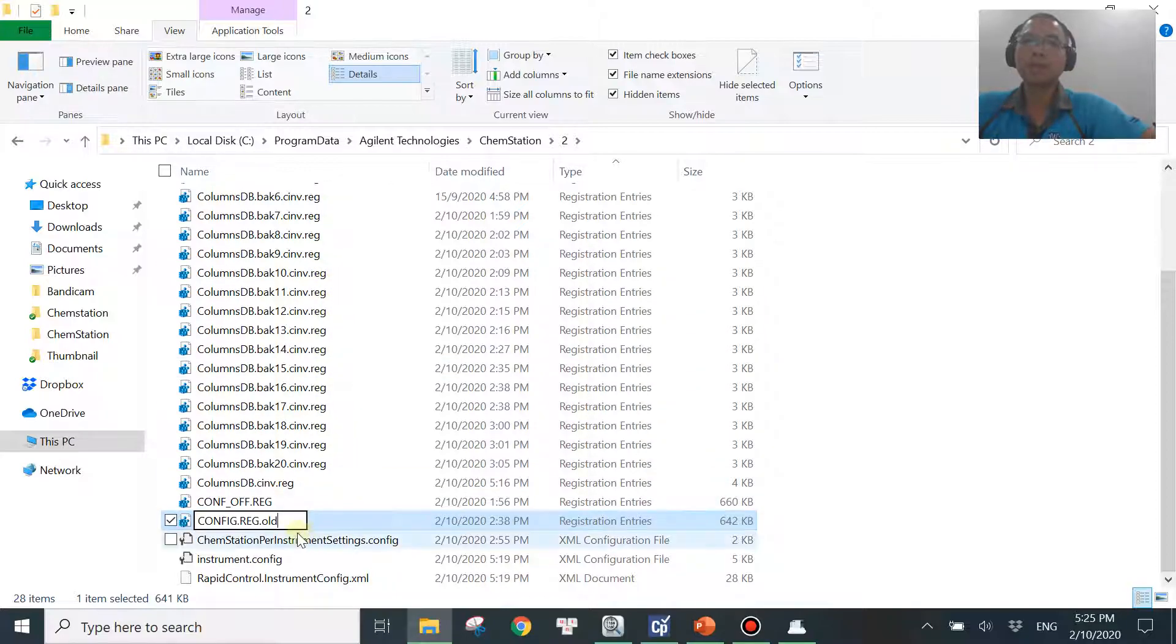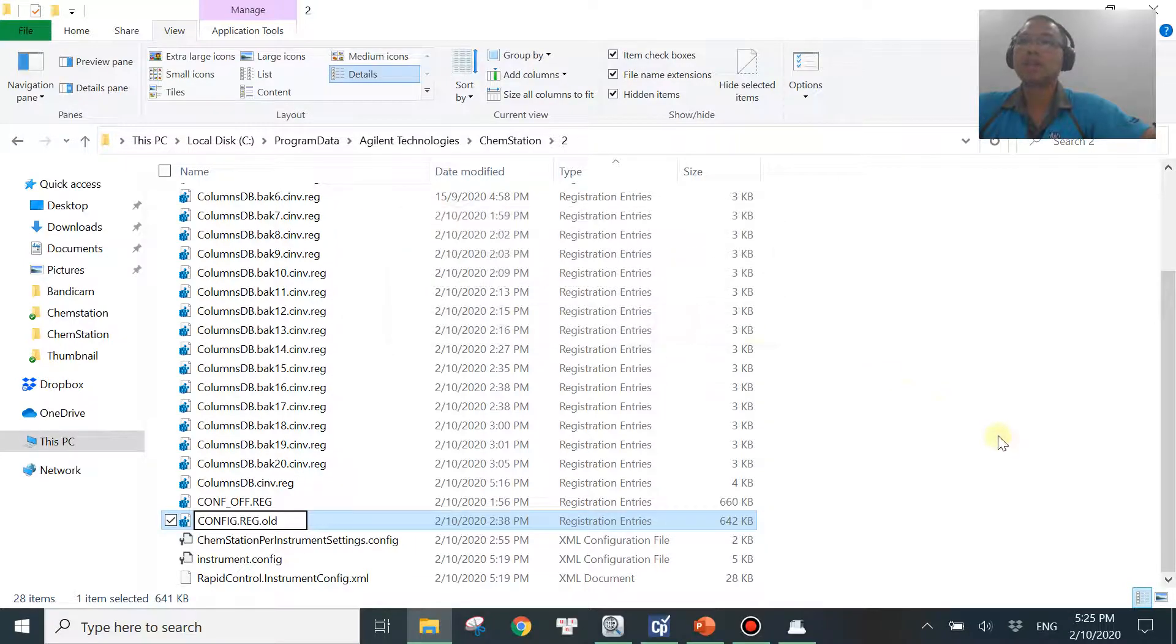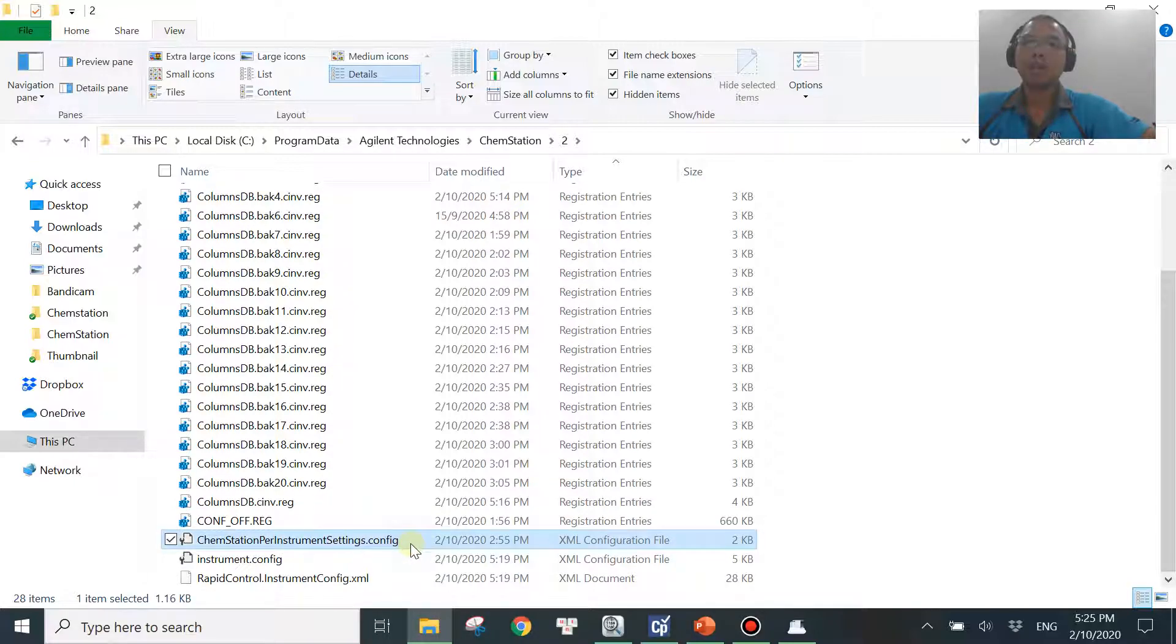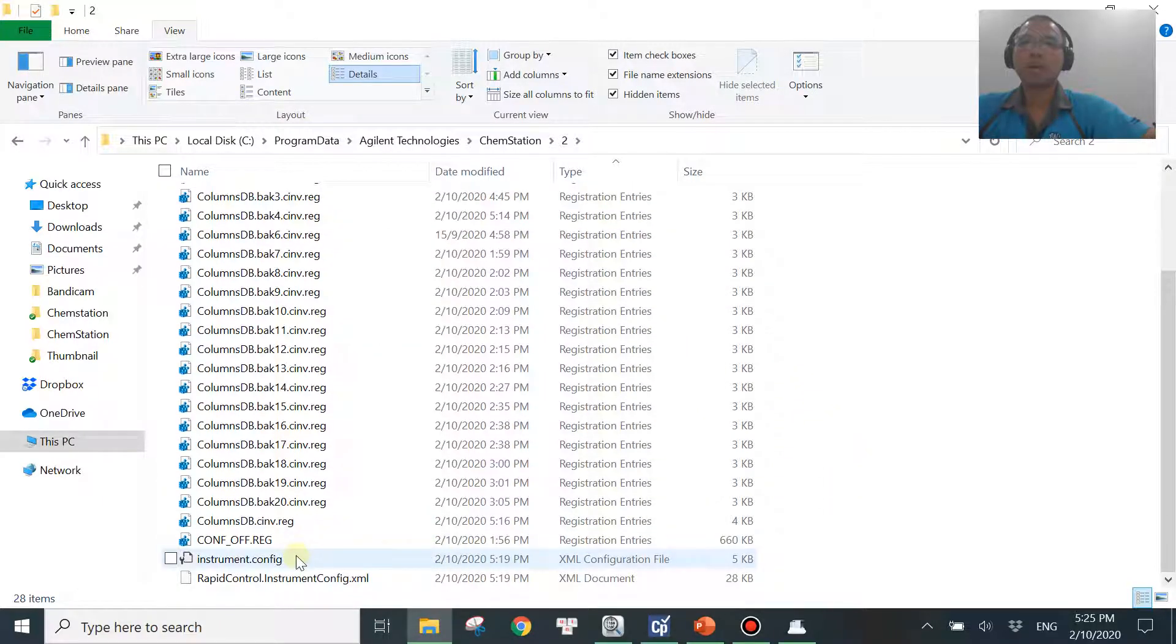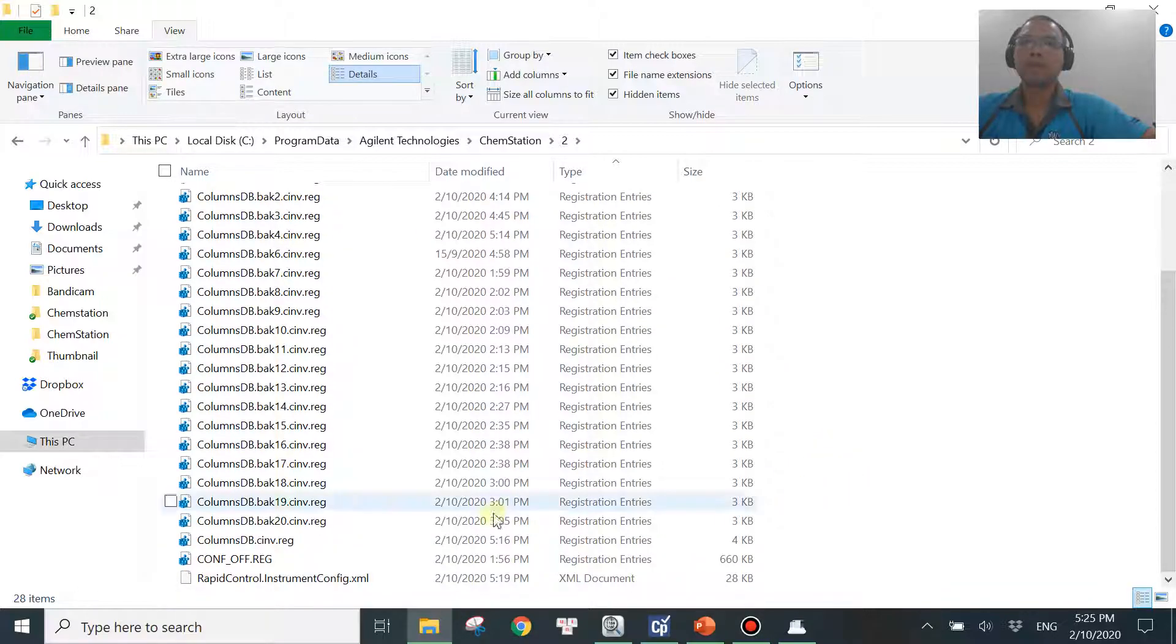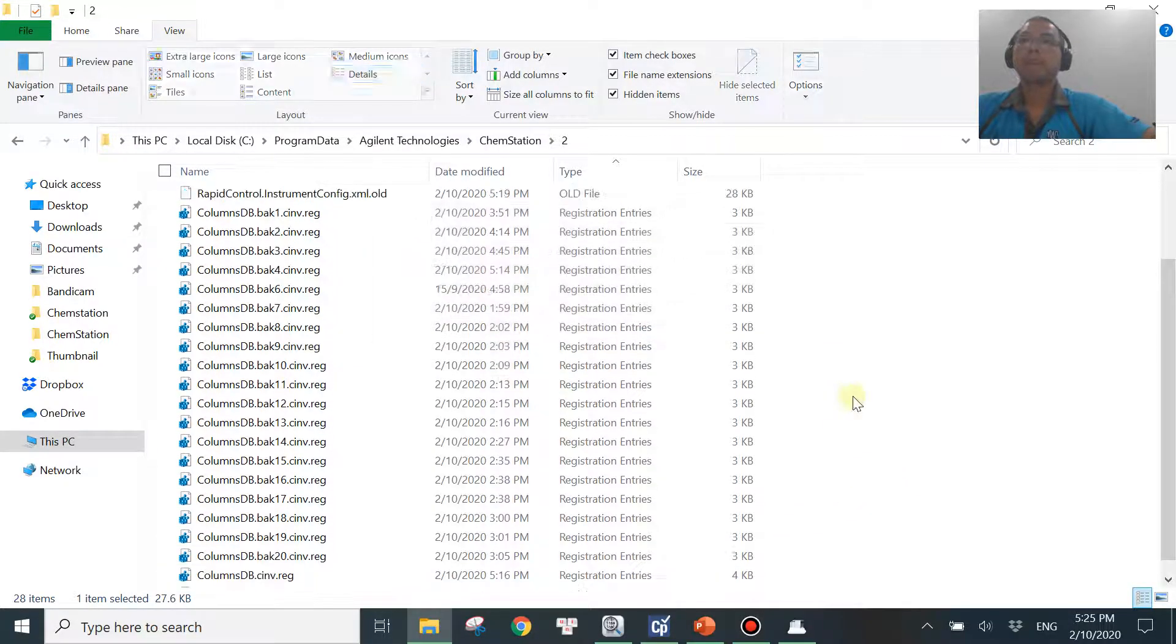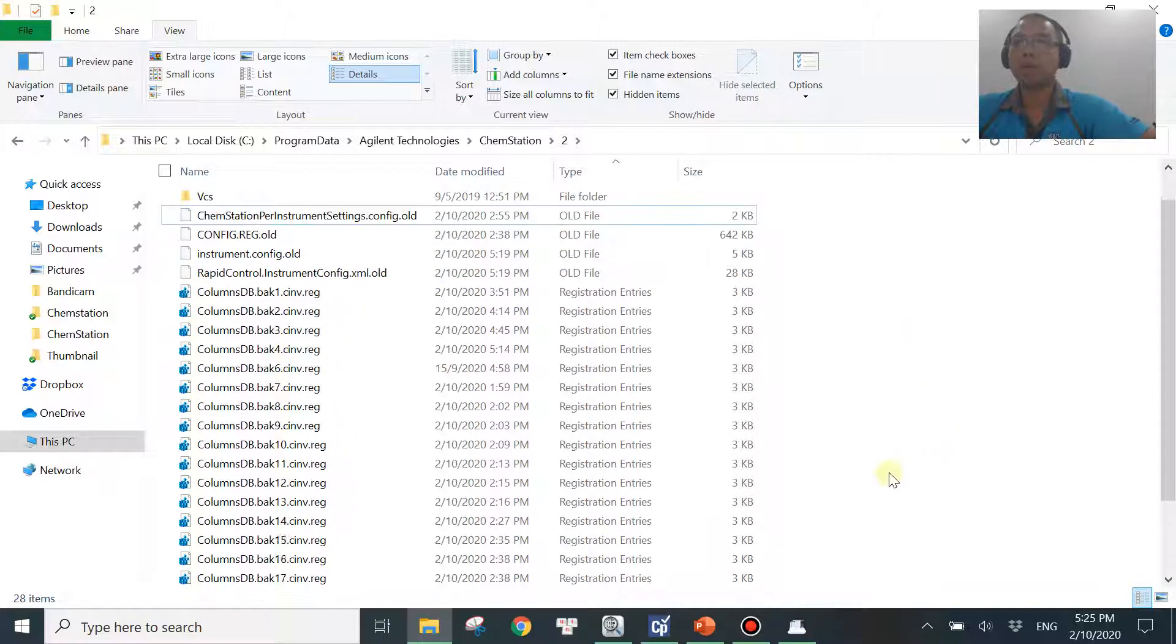So you just add .old at the end over here. Then it will ask you whether you want to accept it. You say yes. And then that's the first file. The second file is you want to change the ChemStation per instrument settings .config. And then same thing. You just want to add .old again. You need to show the extension over here before you add .old. Say okay. Then you have one more. Instrument.config. And when you add .old. And then you want to add one more for the last one. Rapid control.instrument.config .old again. So you have four different .old files over here.